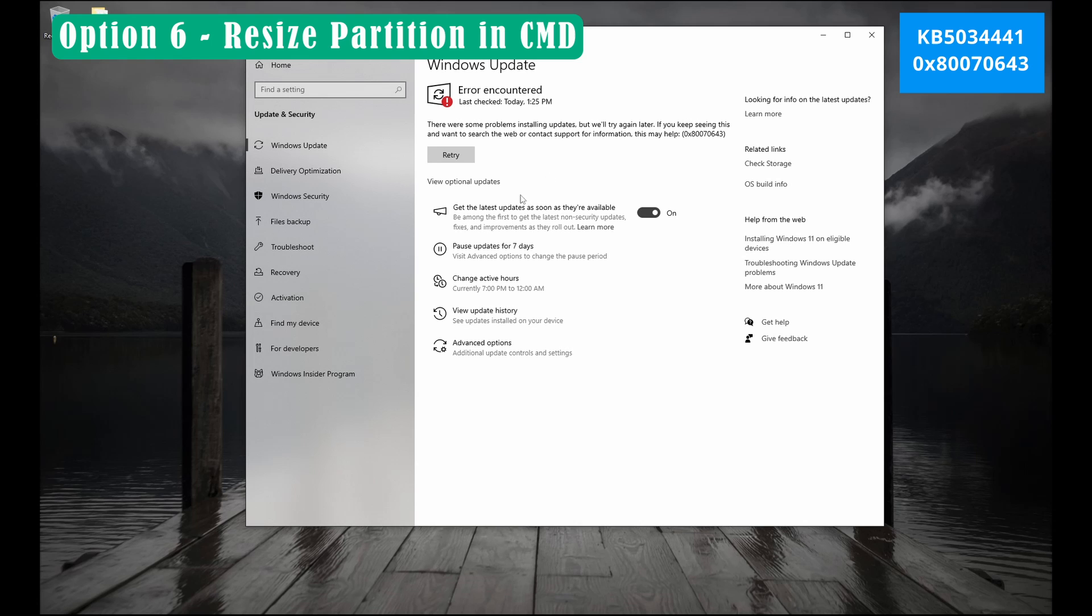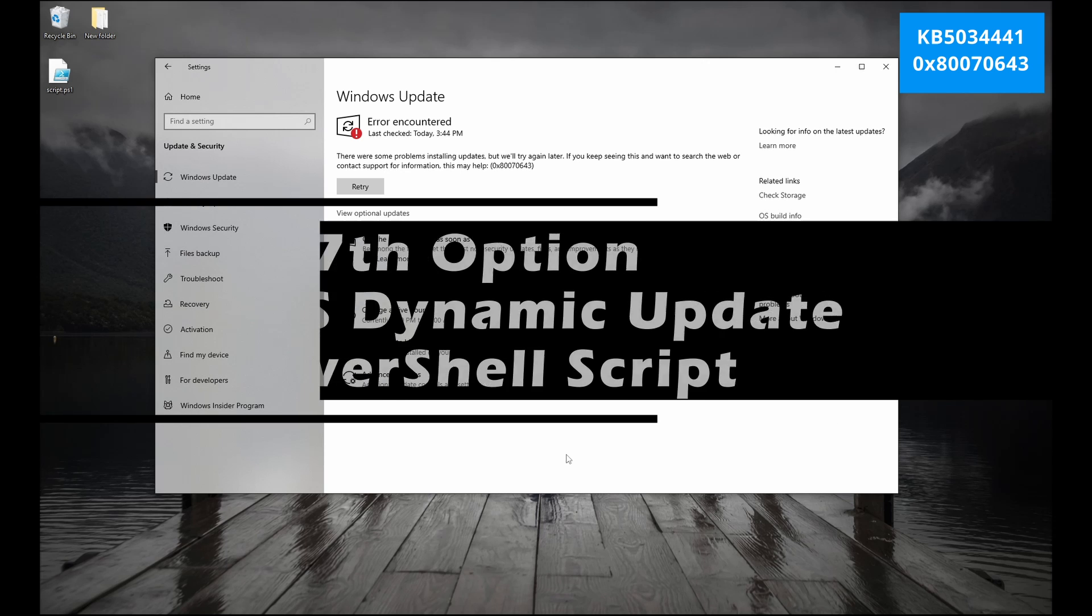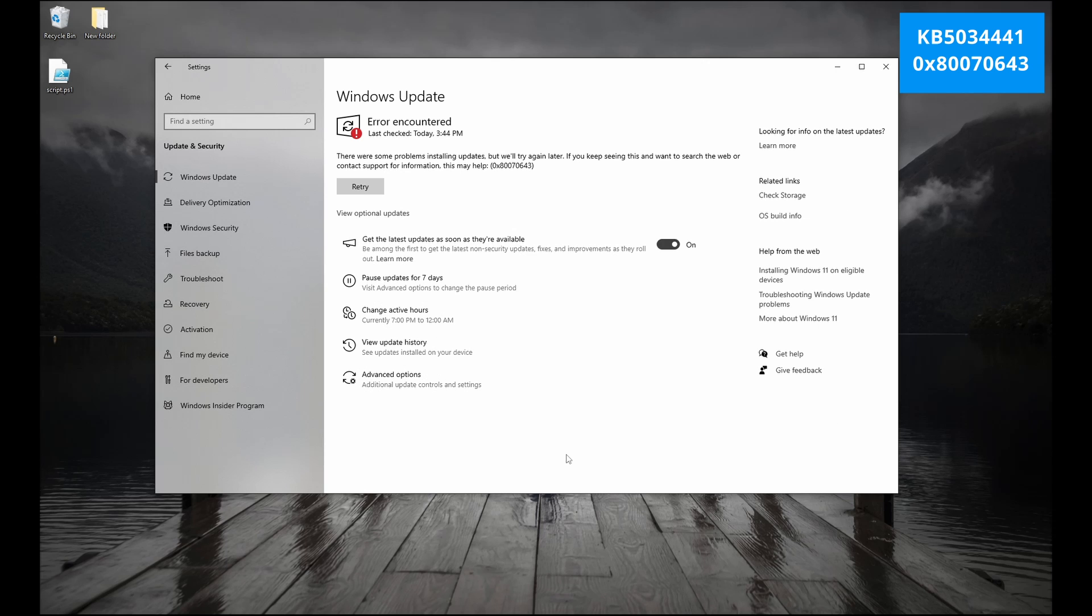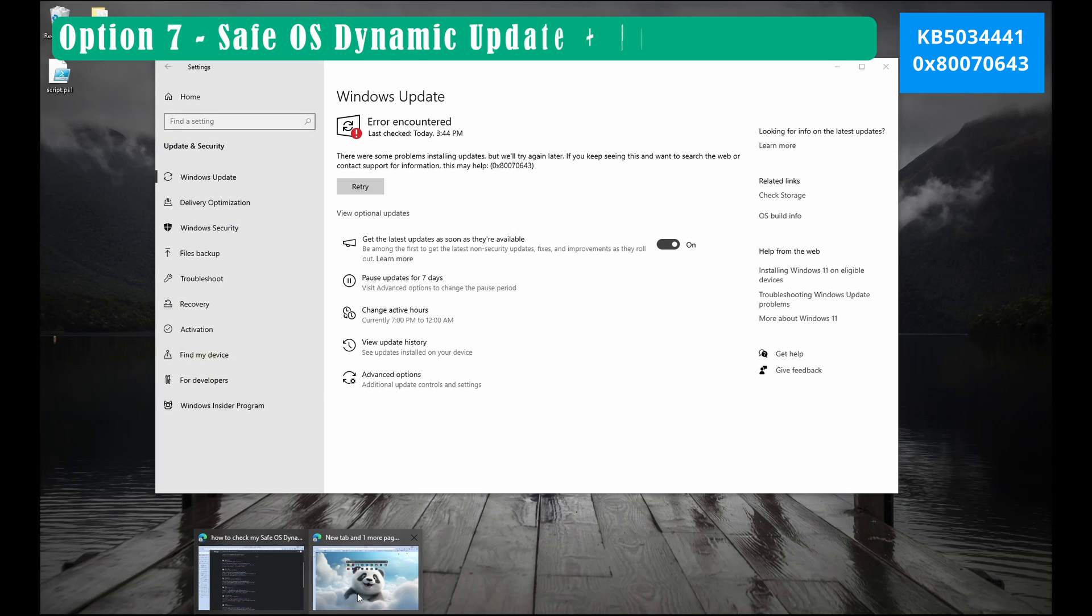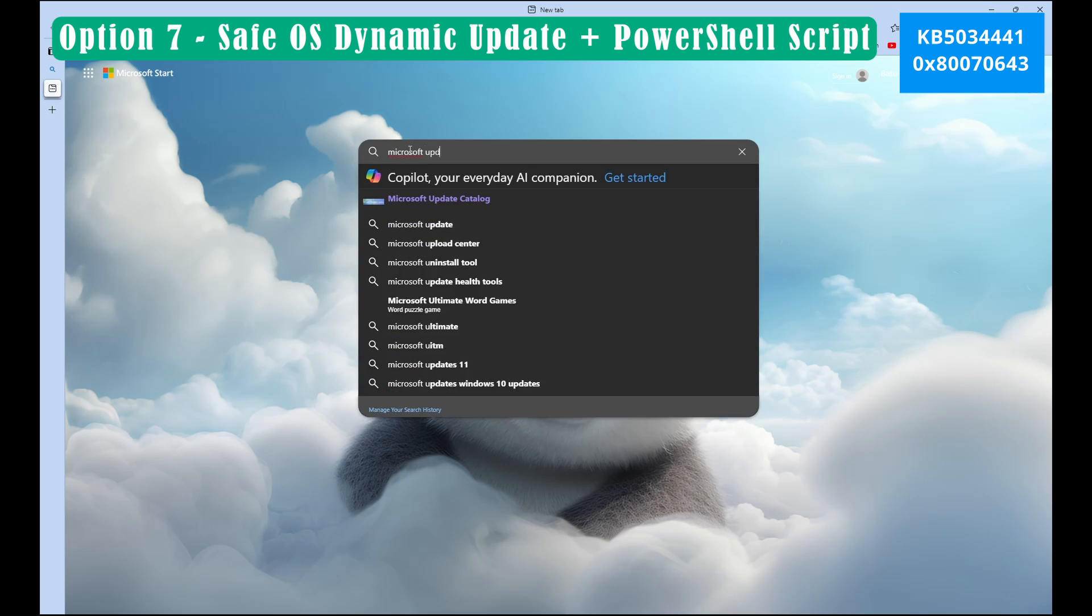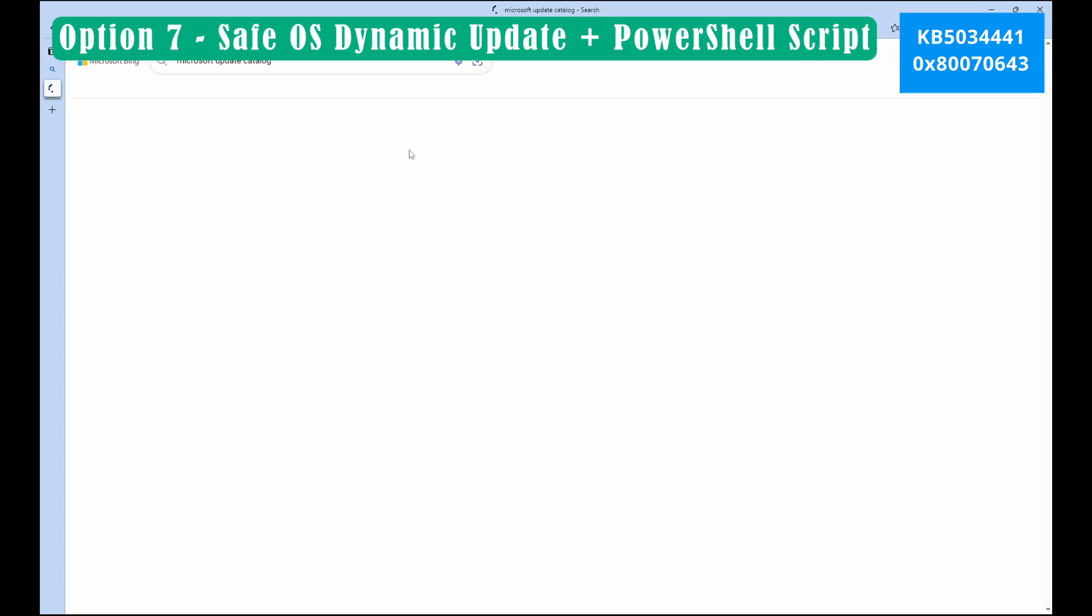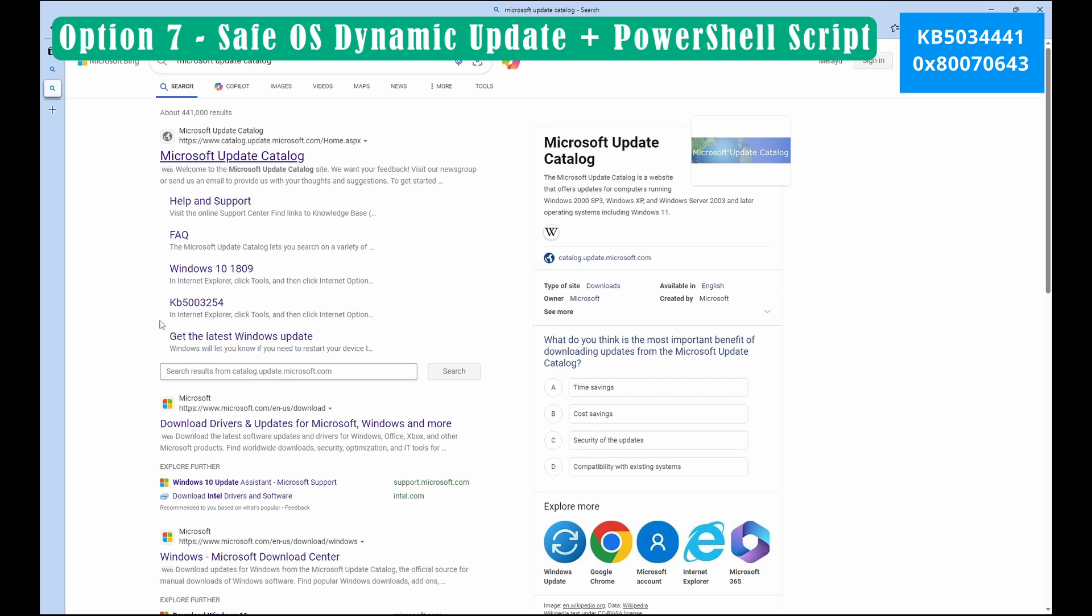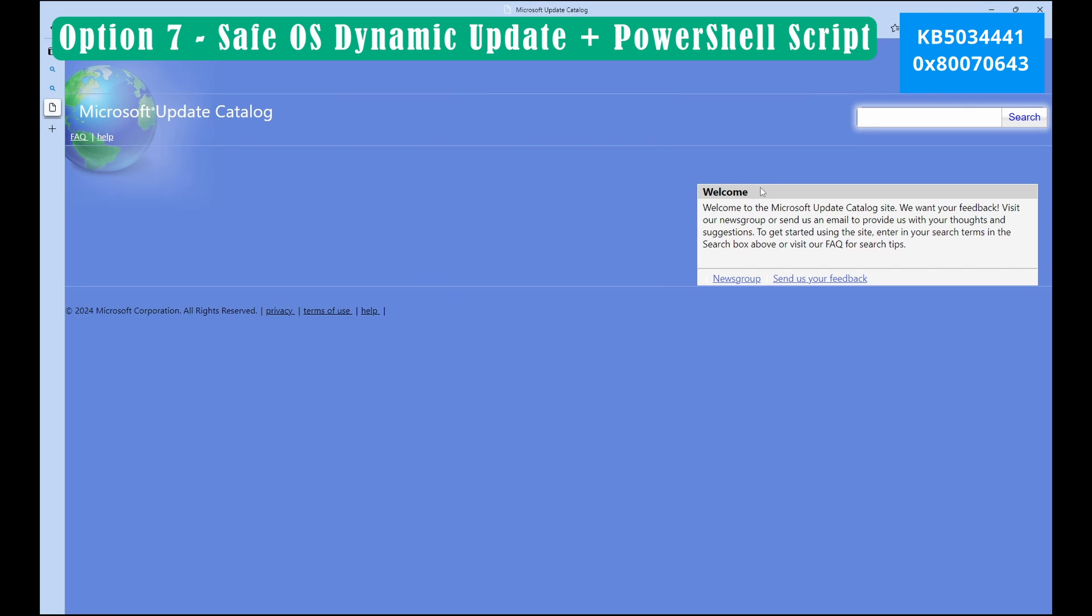Option 7. Save OS dynamic update and PowerShell script. Open any internet browser and then type Microsoft update catalog. Select Microsoft update catalog.